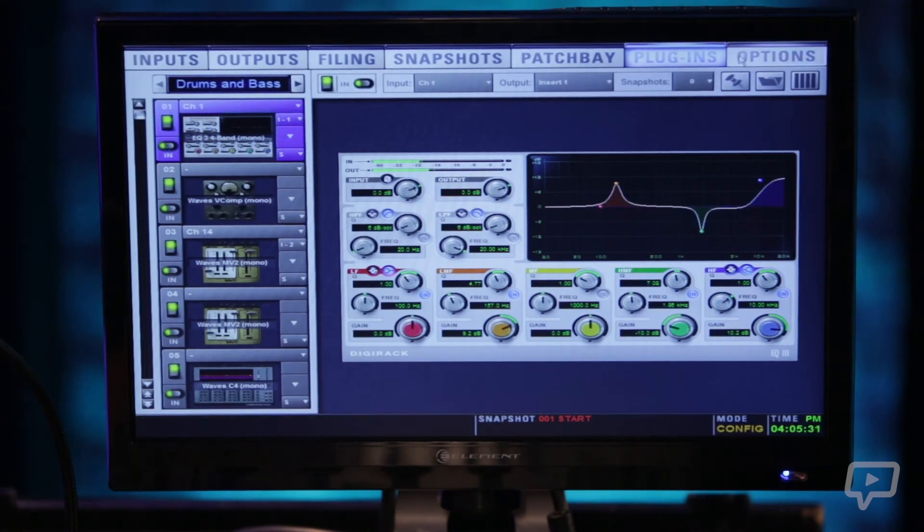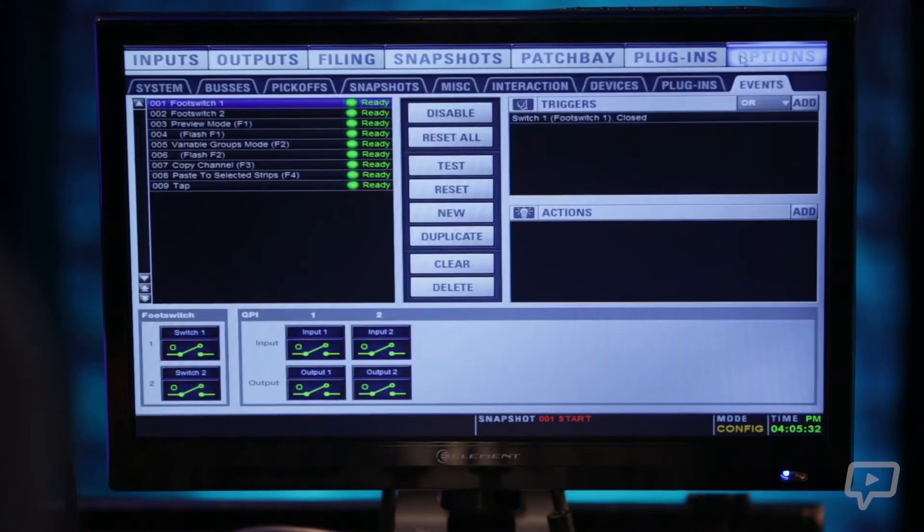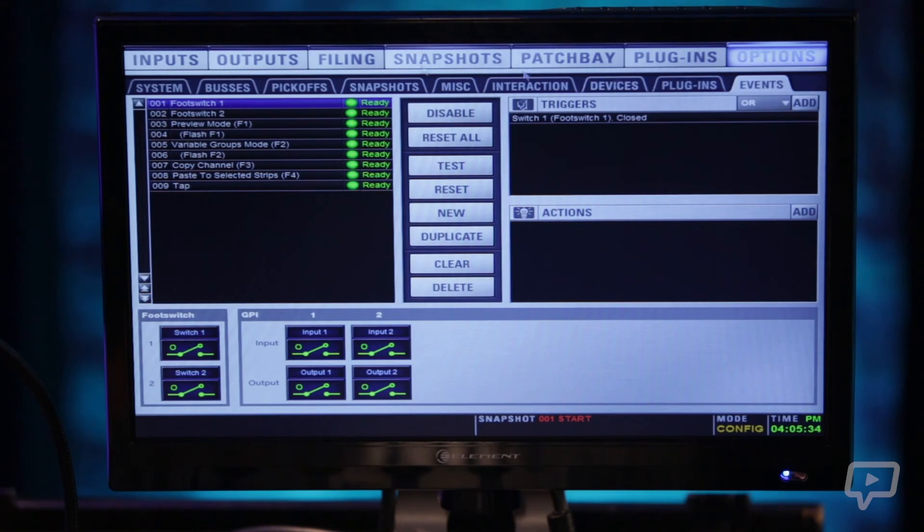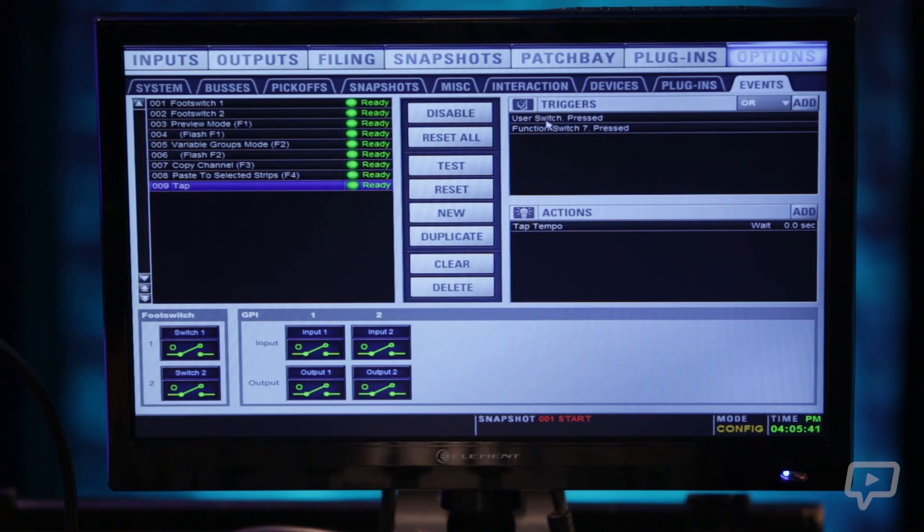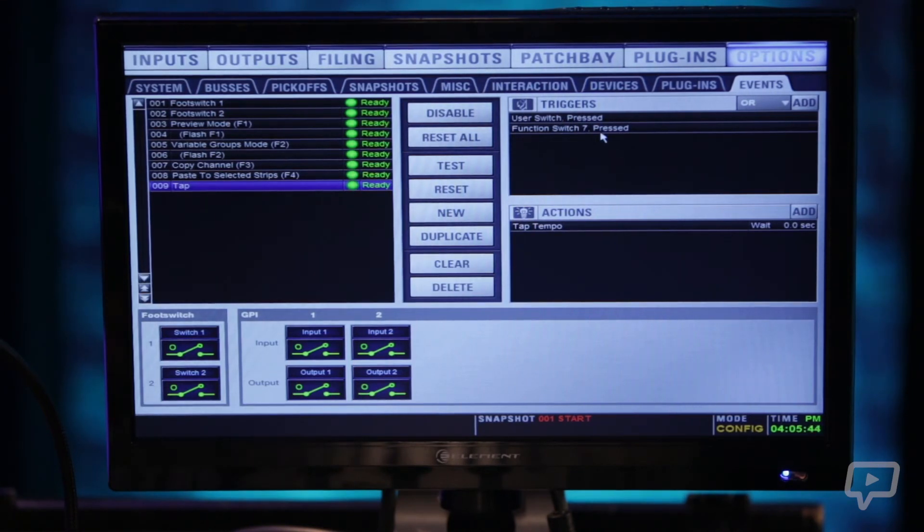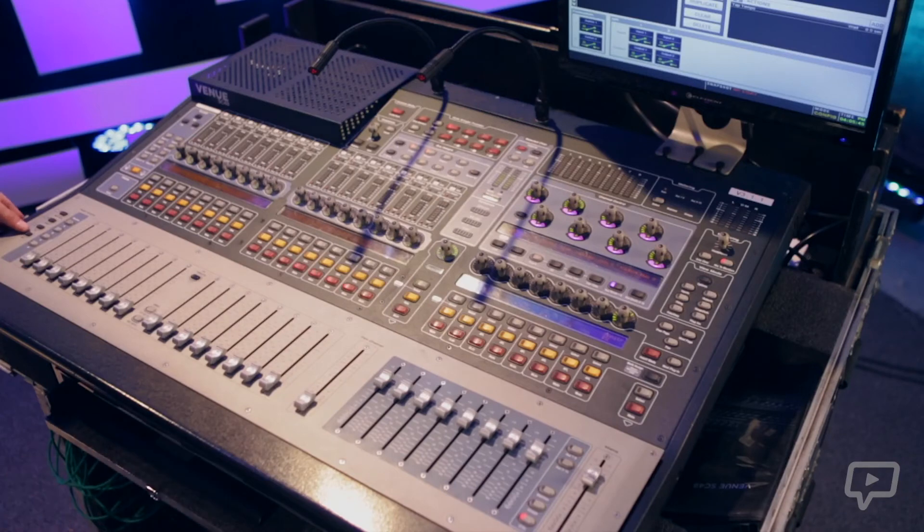I'm going to show you quickly by going to options, event, we already have one set up here, is a tap tempo. So we've got it right now so when the user switch is pressed or function 7 switch, the user switch is bottom left corner of the console here.